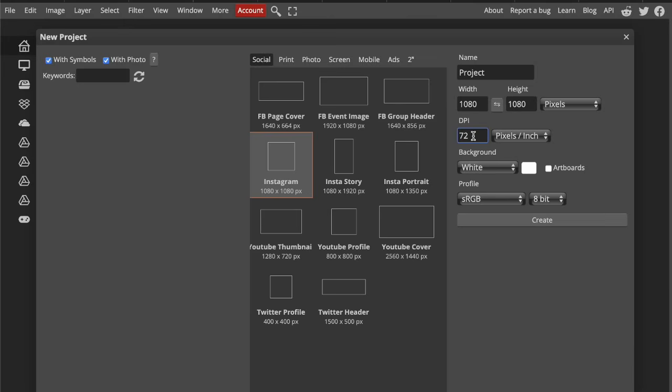And why does it matter? Well, imagine printing a giant poster from a low-resolution file. It'll look blurry, pixelated, and very unprofessional. 72 pixels per inch looks good on screens because screens physically glow. Printers, however, need a lot more dots to recreate a sharp image. That's why we need a higher resolution.